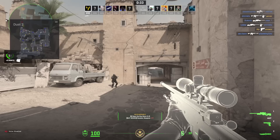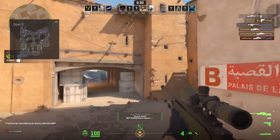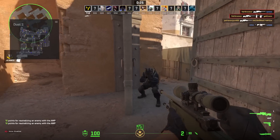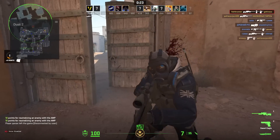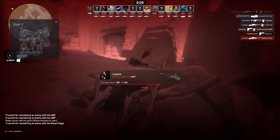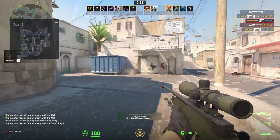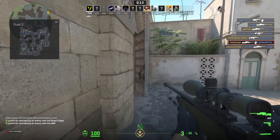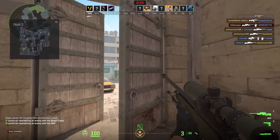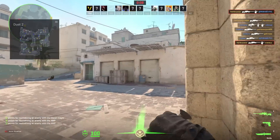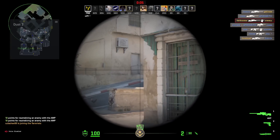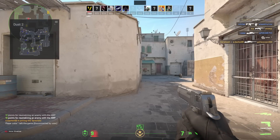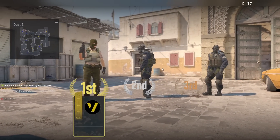My disk space ran out at this point. I quickly deleted some files and started the recording again so you can see the end of the match. I won that round with ease.